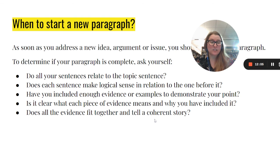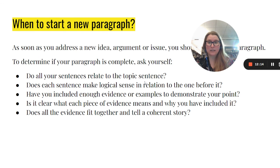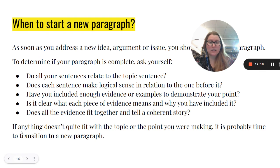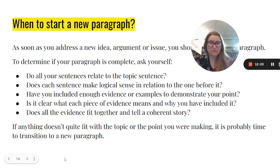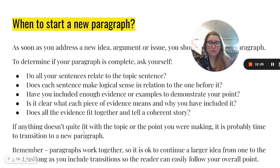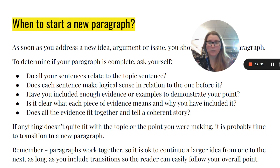Does all the evidence fit together to tell a coherent story? This goes back to the idea that each sentence makes logical sense and connects to the one before it, and that they all relate to the topic sentence. If anything doesn't quite fit with the topic or the point you are making, it's probably time to start a new paragraph. Remember, your paragraphs need to work together — it is okay to continue a larger idea from one paragraph to the next, as long as you include transitions so the reader can easily follow your overall point.